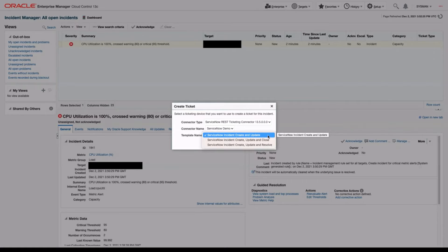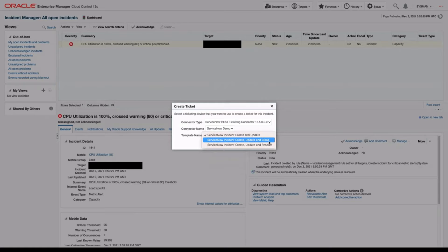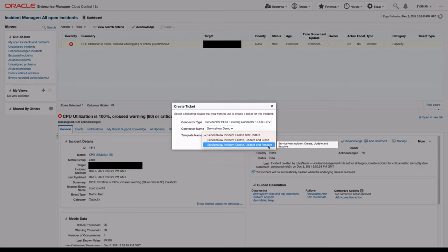The ServiceNow Ticketing Connector automatically comes with three different templates: the ServiceNow Incident Create and Update, the ServiceNow Incident Create, Update, and Close, and the ServiceNow Incident Create, Update, and Resolve. All three templates will create a ticket inside of ServiceNow and update them when Oracle Enterprise Manager's data gets updated. However, the Close and Resolve options will also act when a ticket is closed in Oracle Enterprise Manager — Close will automatically close the ticket in ServiceNow, and Resolve will set it to a Resolved status.